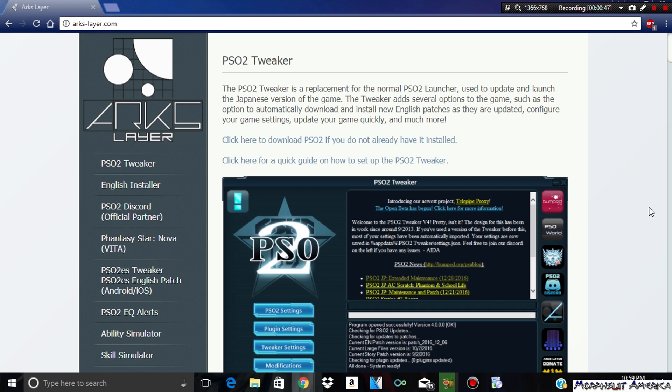I'll make a separate video on how to get it for the PS4 and maybe the PS Vita using the PS4 method.